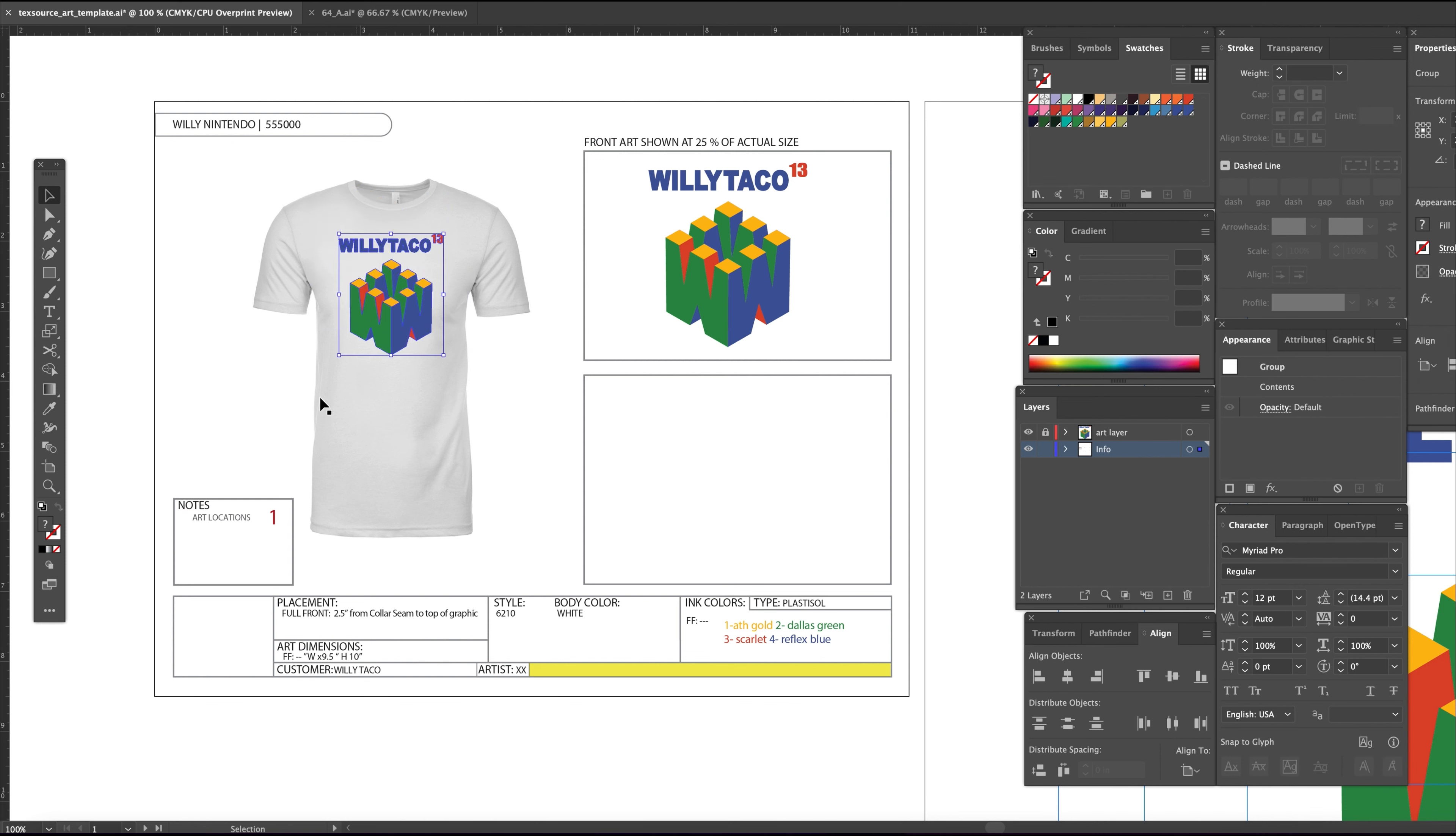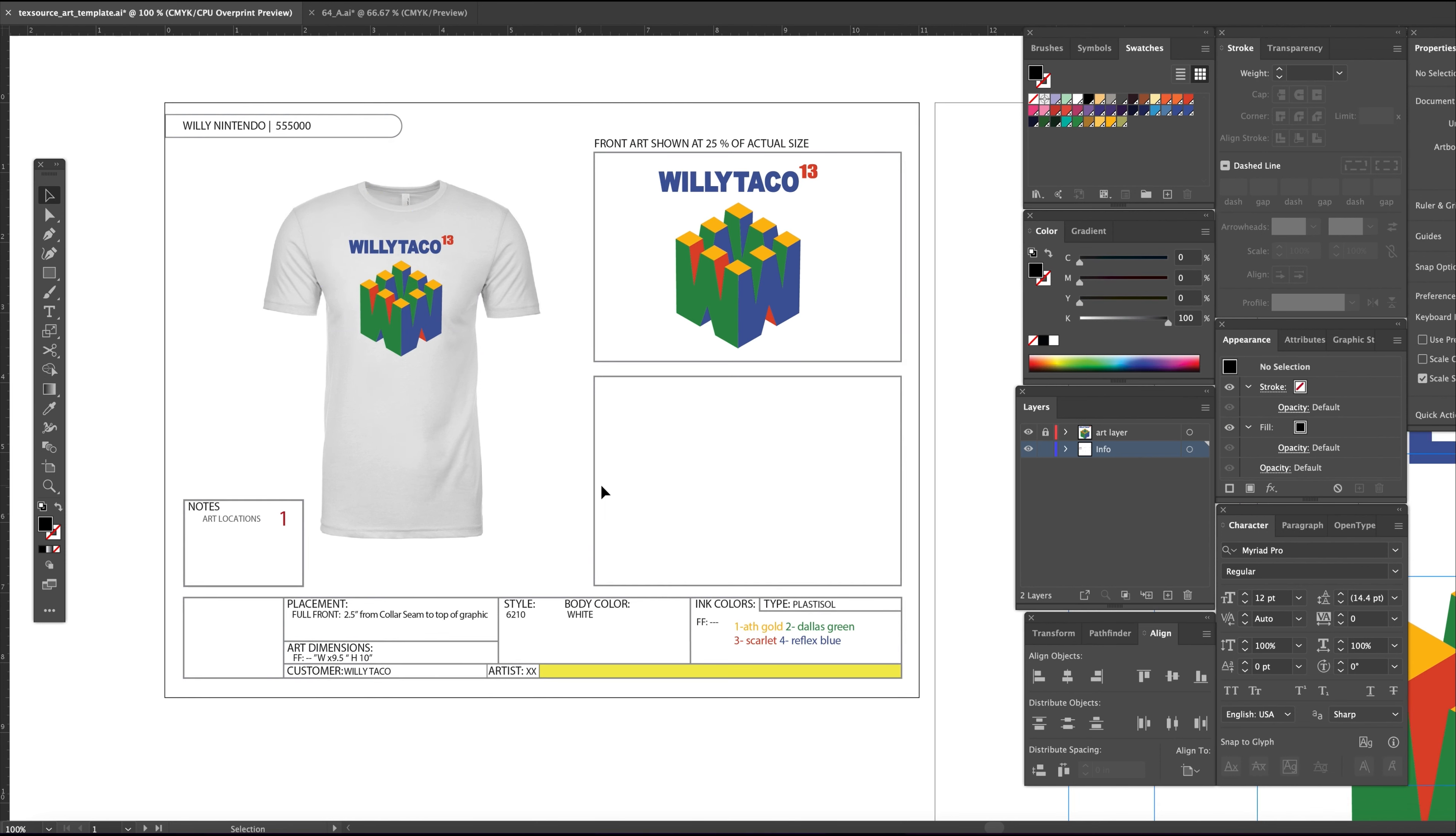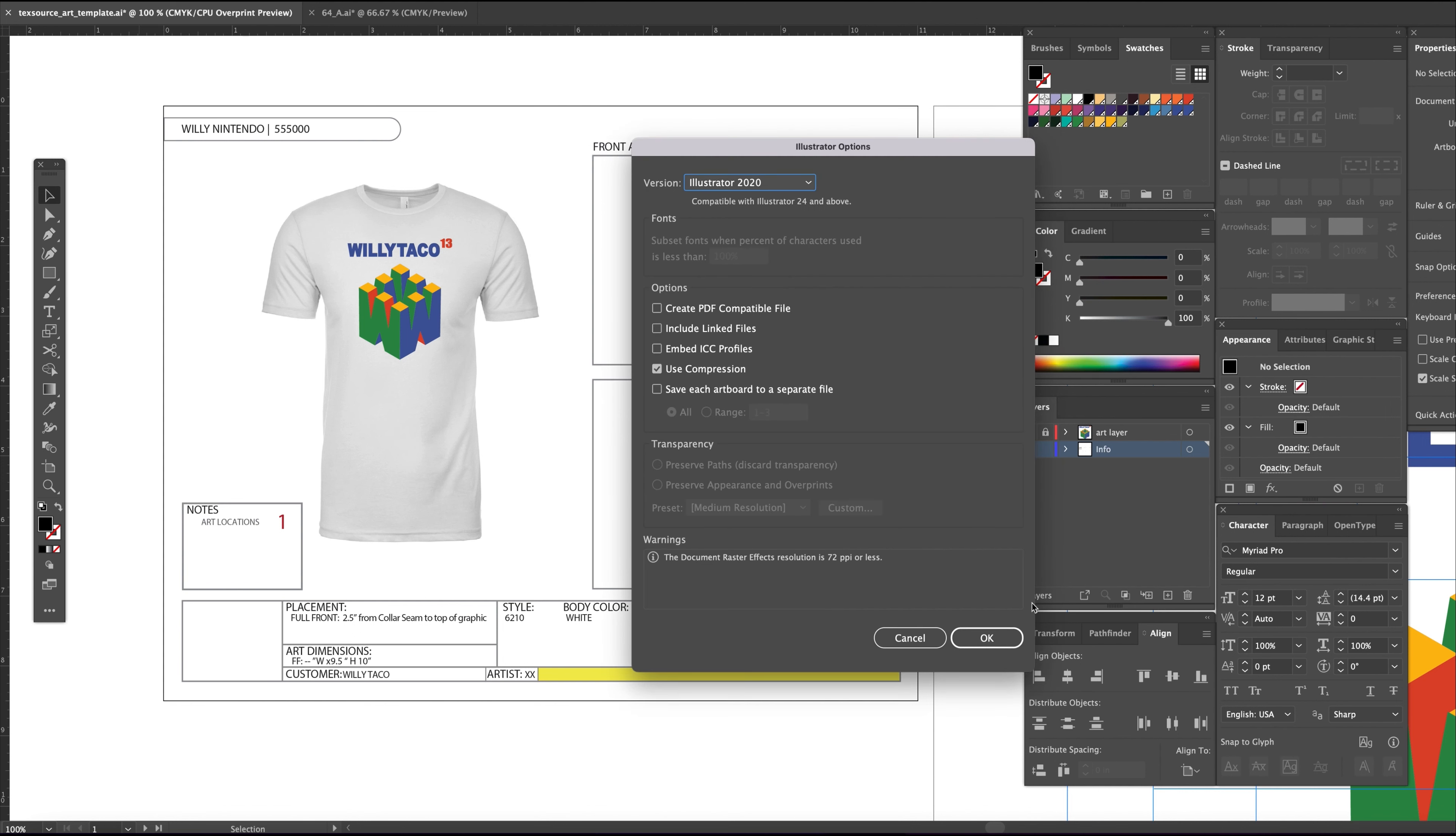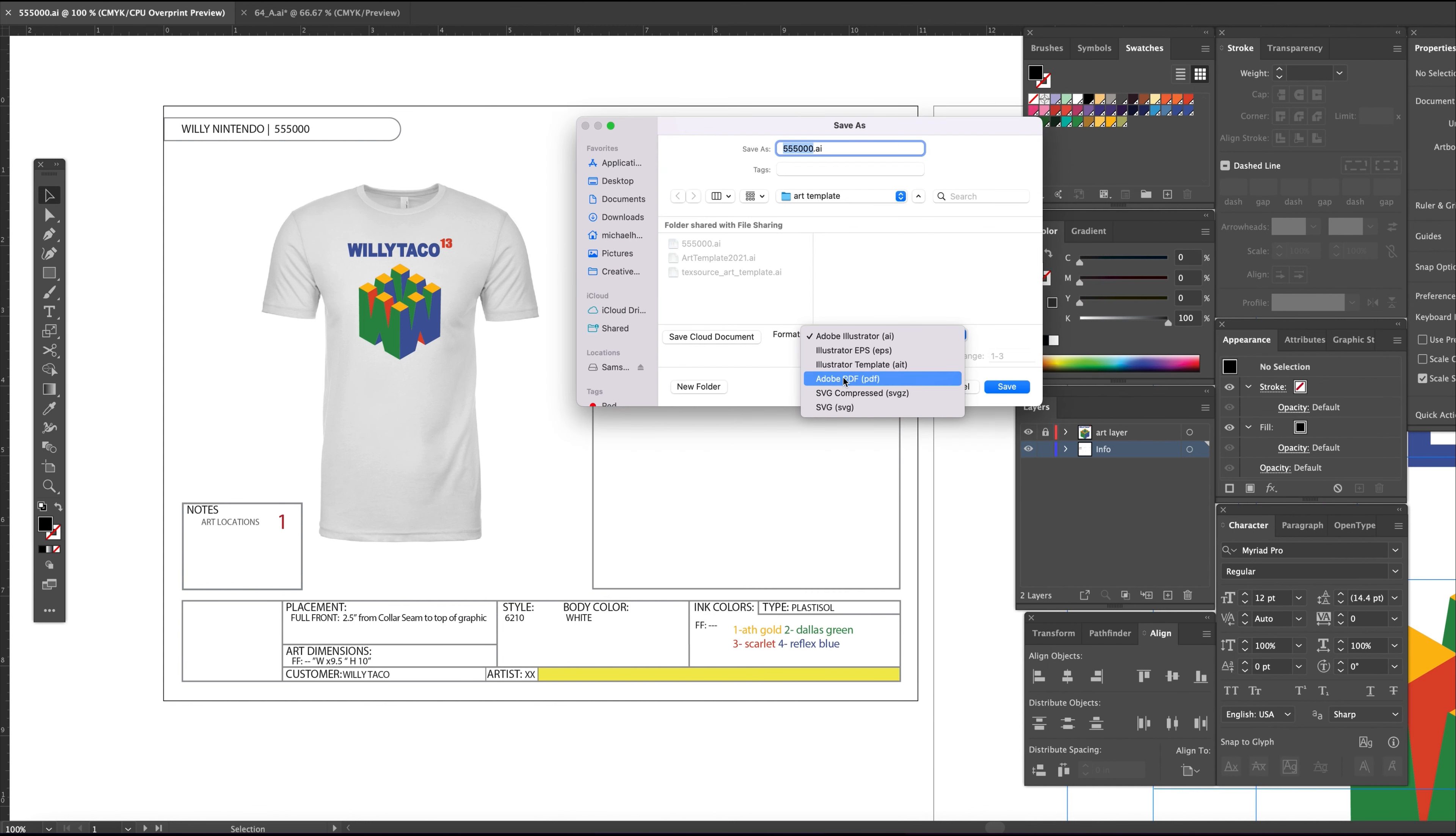Okay, this looks good—time to save the whole file in the Illustrator format. Now save as a PDF file but choose range and type in one. This will save your proof artboard as a printable, emailable file.